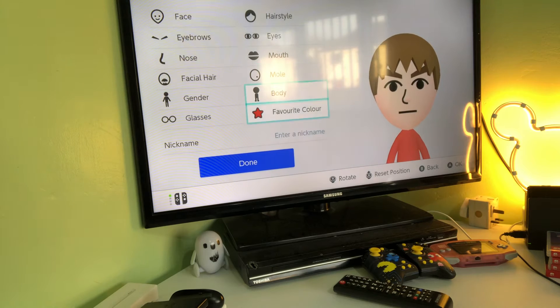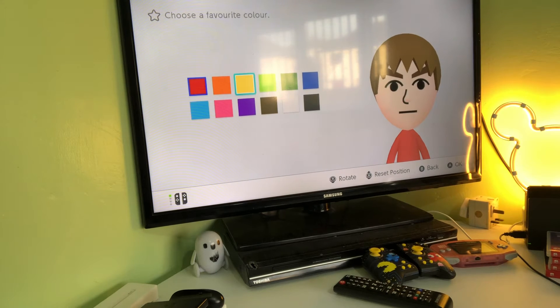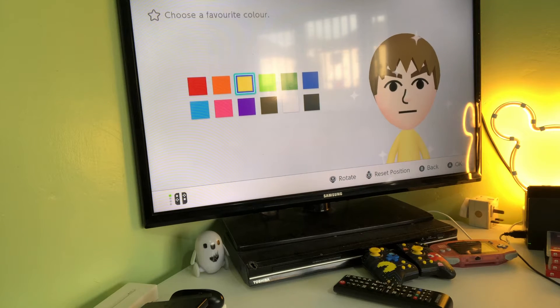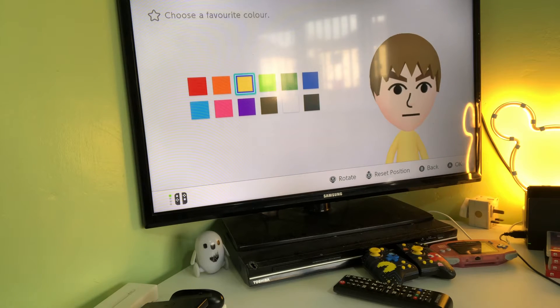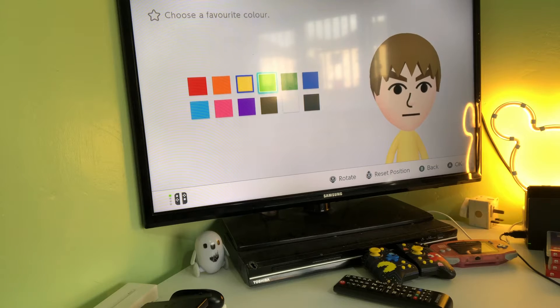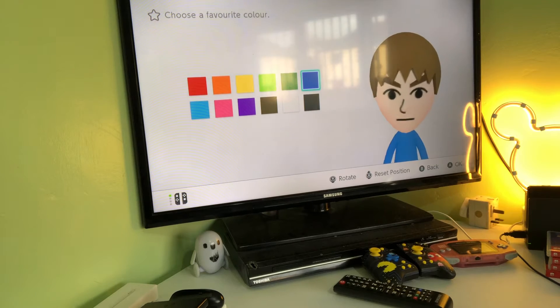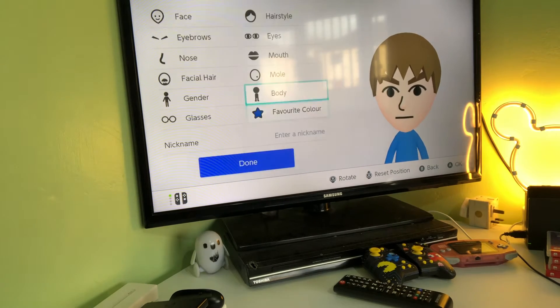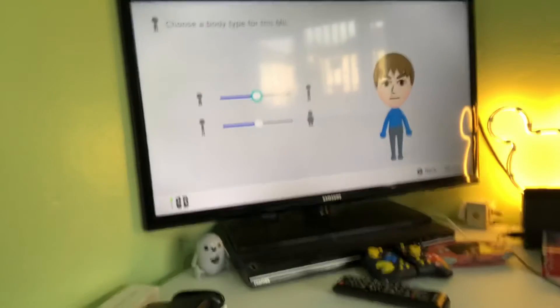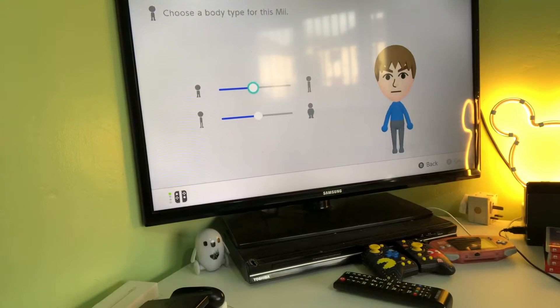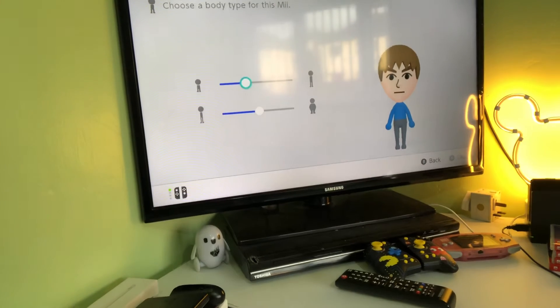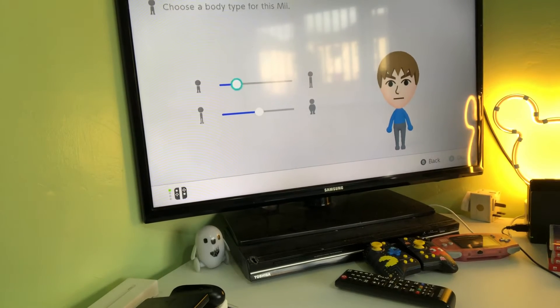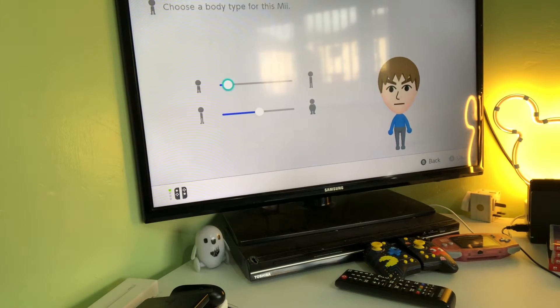You need this to be blue, then you want to get the body all the way down to short.